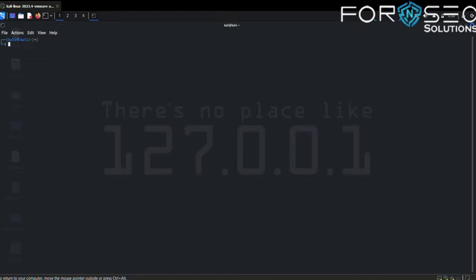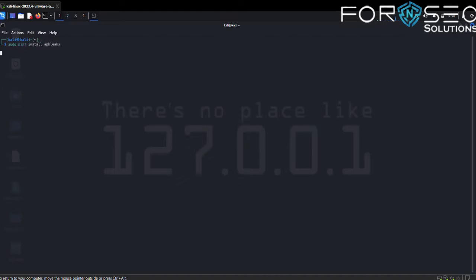Let's start our Kali Linux machine. Let's check if APKLeaks is already installed by default in Kali Linux or not. If you don't have APKLeaks, you need to install it. For that, use the command sudo apt install apkleaks and hit enter.